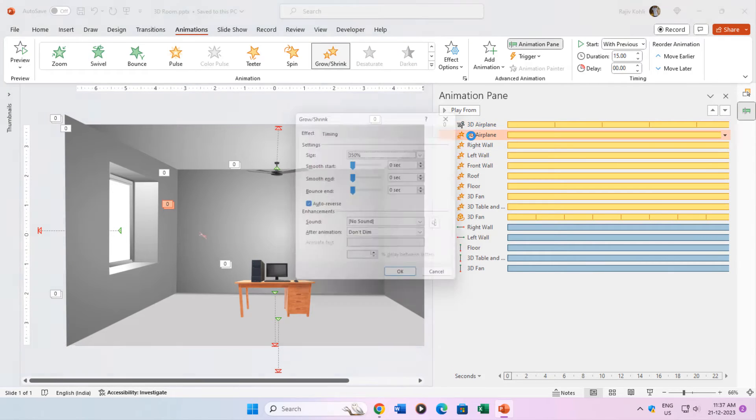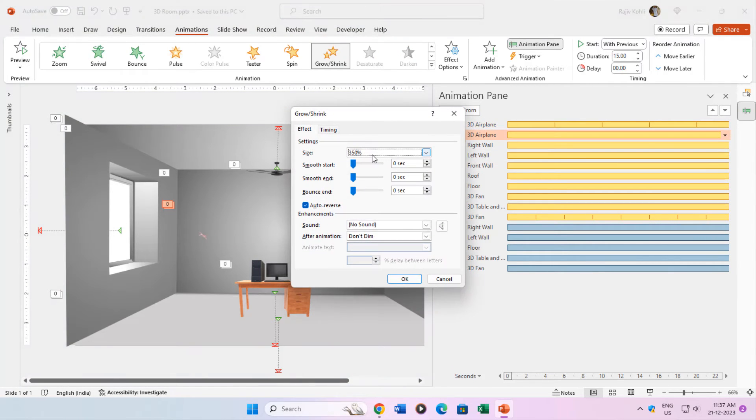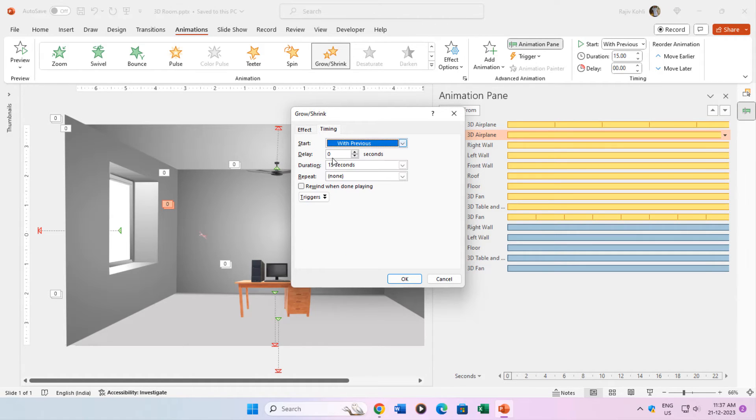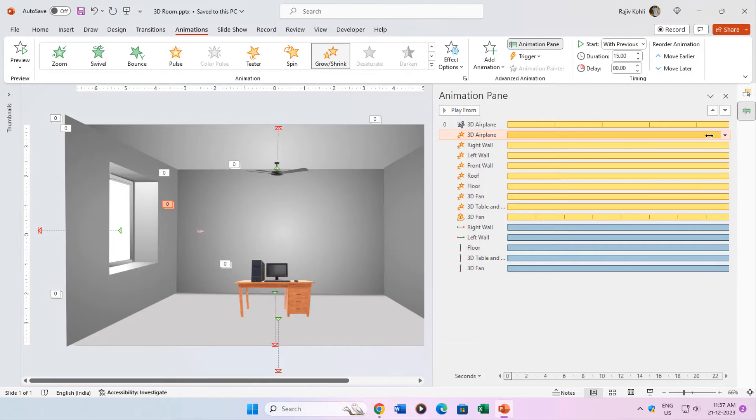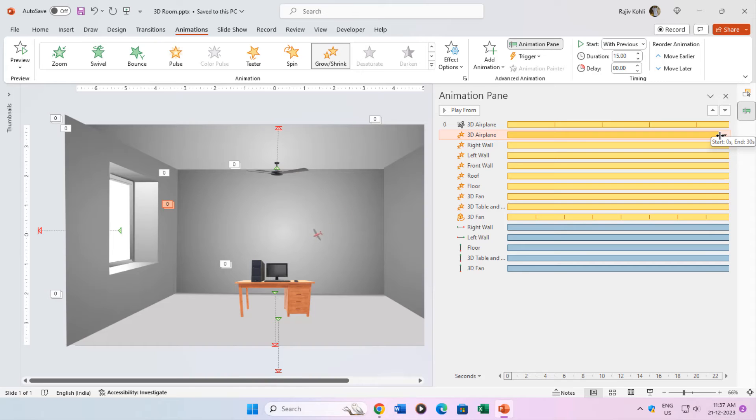Then I applied the grow-shrink effect with a size of 350% with auto-reverse and a time duration of 15 seconds. As the auto-reverse has been applied, the duration of the effect will be 30 seconds. This will create an illusion as the airplane size is increasing as the camera moves inside the room.